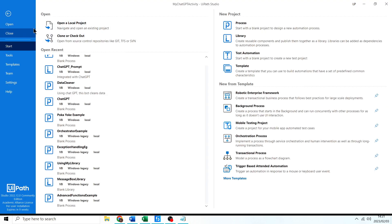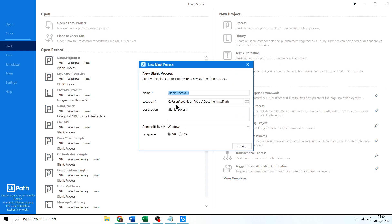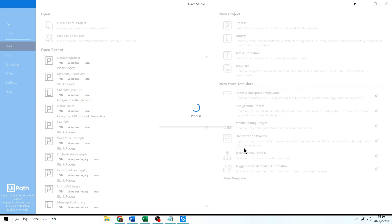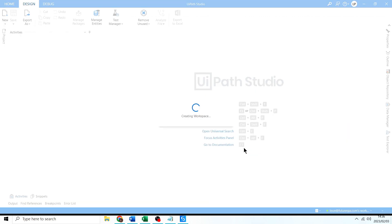Next I'm going to exit this, come to Home, click Close, and create a new process. I'll click Process and call it 'Facebook Example', then click Create.